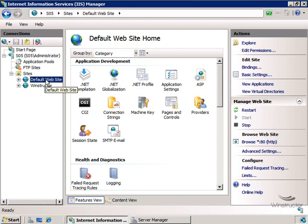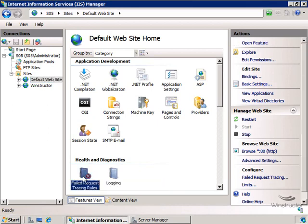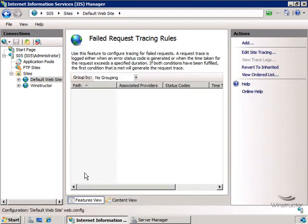That's the first step. We've enabled failed request tracing for our default website. The next step is to tell IIS 7 what constitutes a failure. What I mean by that is we'll need to tell IIS under what conditions do we want to log these failures. Is a failure when a user gets a 403 message? Is it when our site's running slow? Is it when IIS isn't delivering pages from cache? So into the middle of the console we'll go and we'll double click here on failed request tracing rules and here we'll need to define what conditions we want to log.